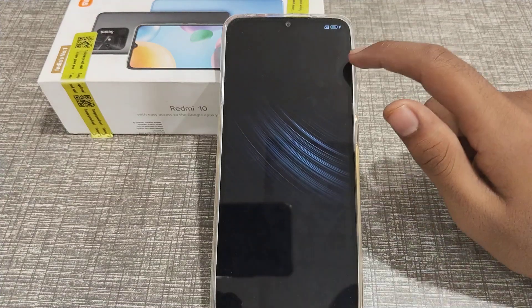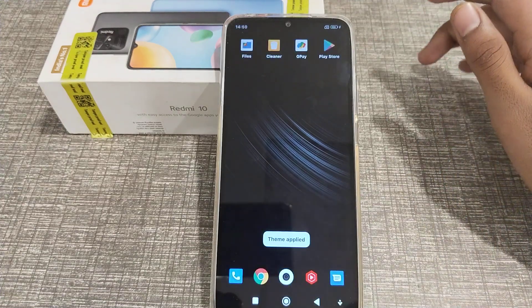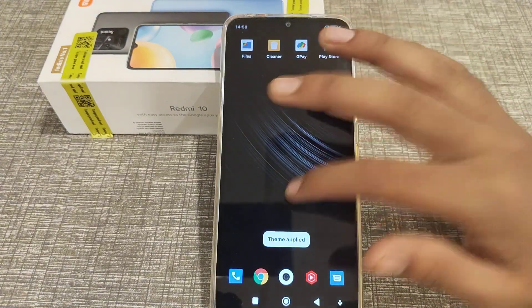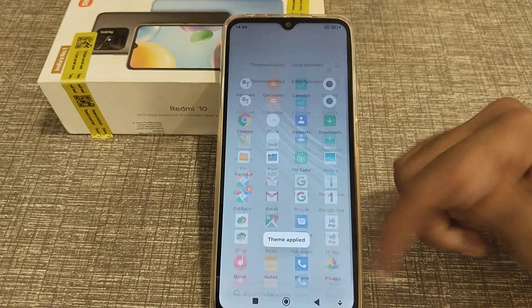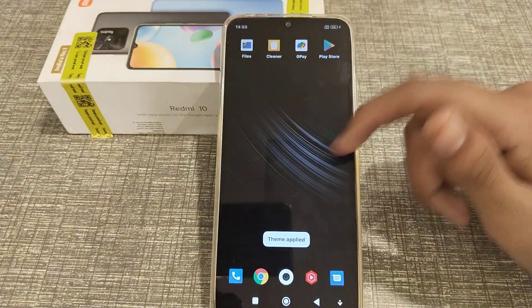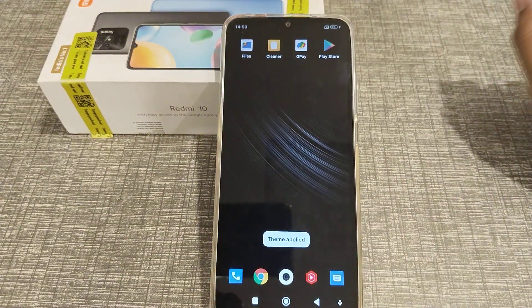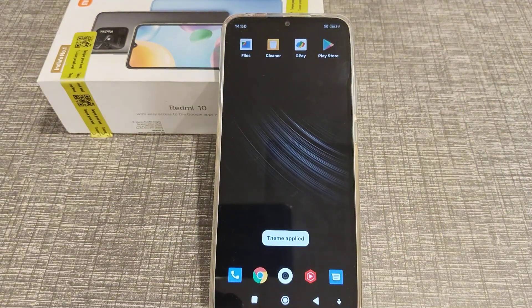Welcome back. Today I'm going to tell you how you can change the theme in the Android phone, and how to change it I will tell you.